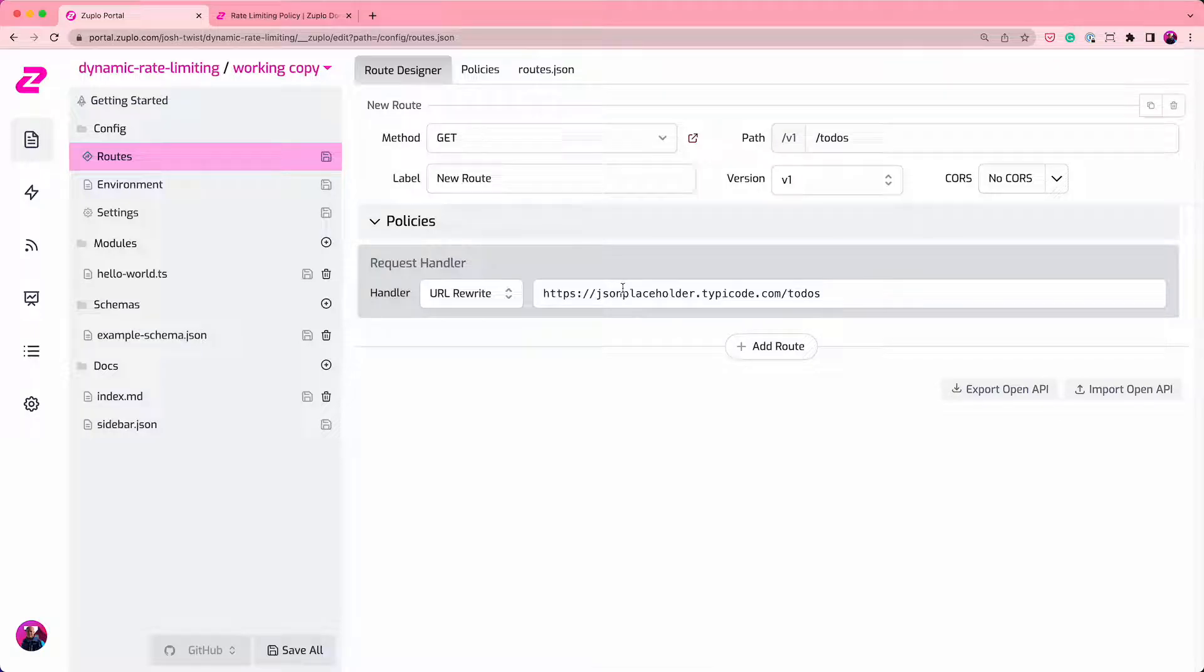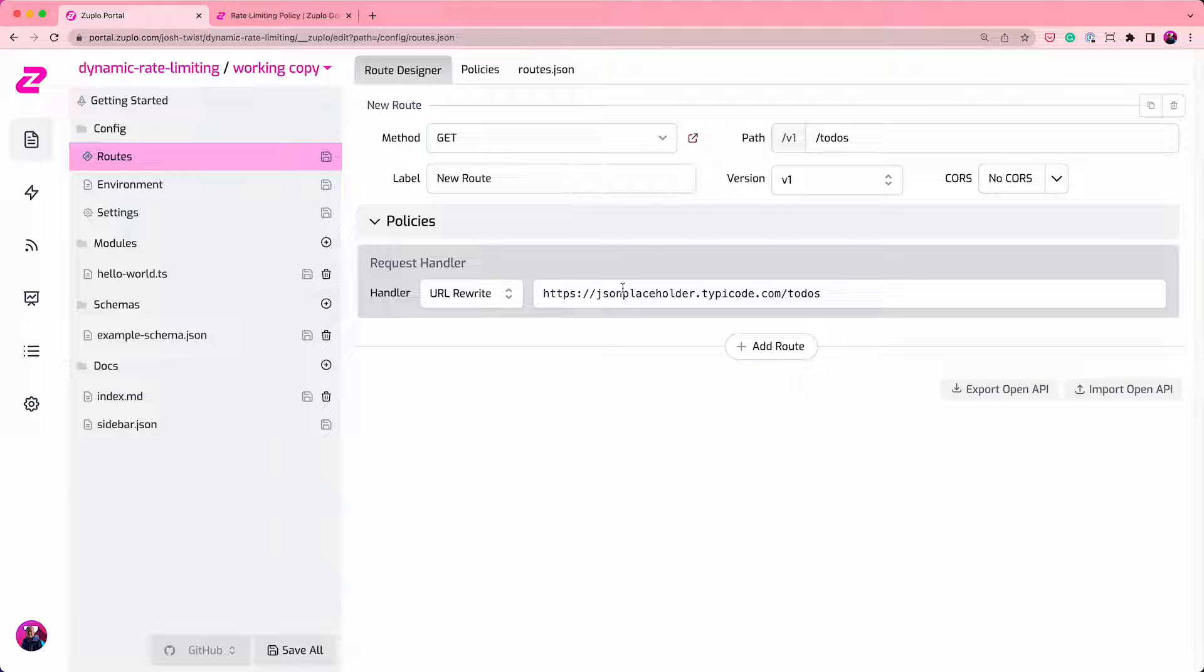In this video, I want to show you how easy it is to add rate limiting to your API using the Zooplo API gateway and management platform.